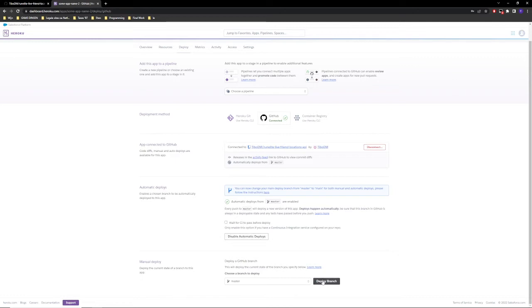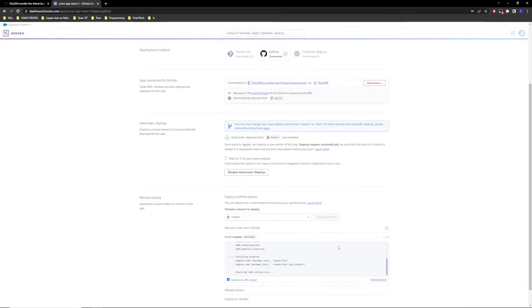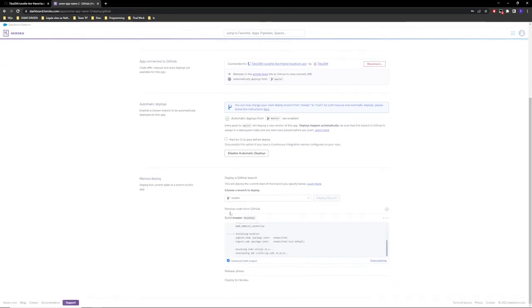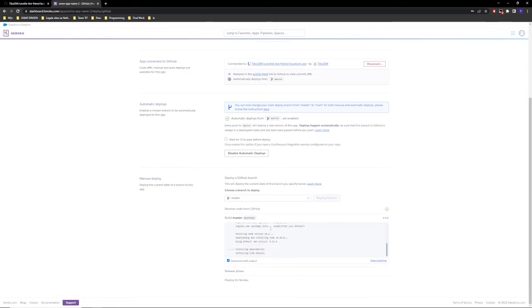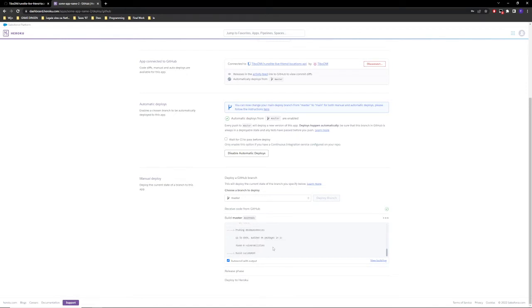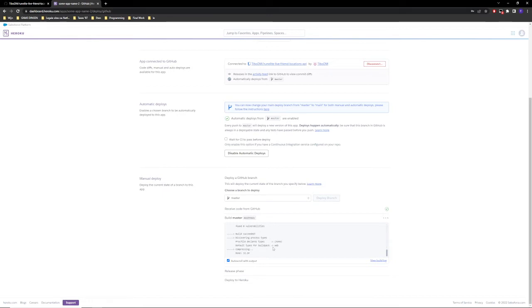So it's now automatically deployed and we can now just press under the manual deploy, deploy branch. And there we go. And now you can see that it is going to build the application. It's going to download all the dependencies that are needed and you can see that the build has been successful.